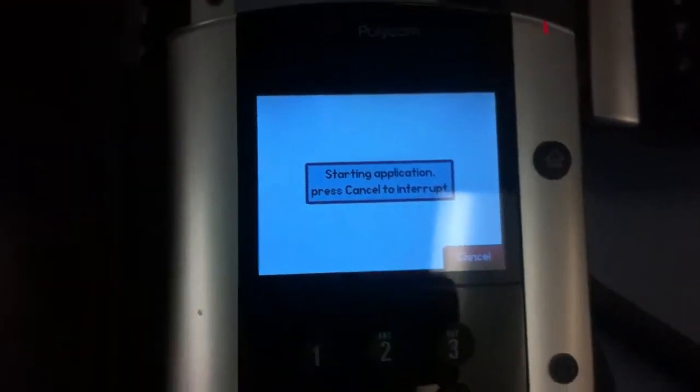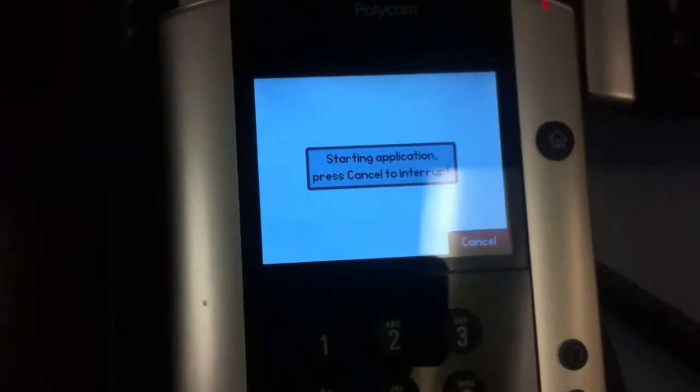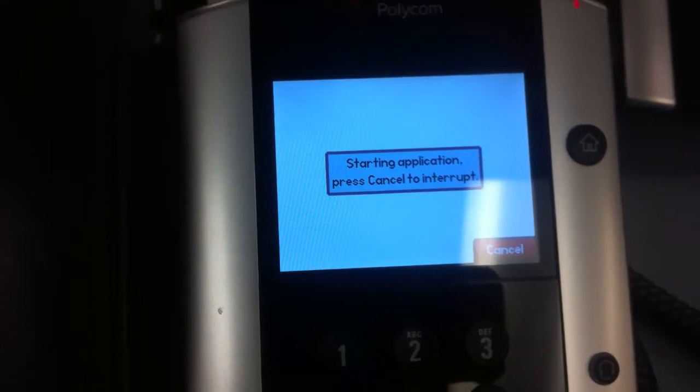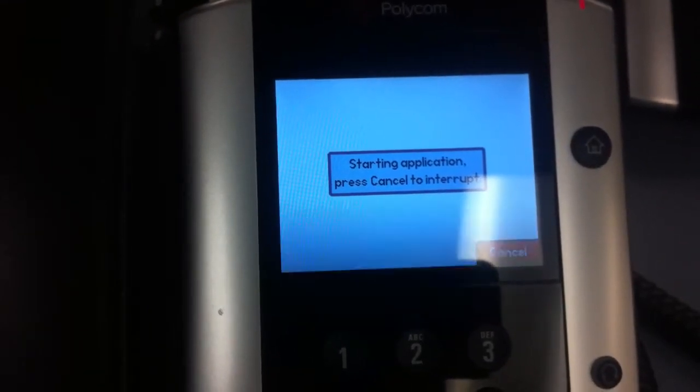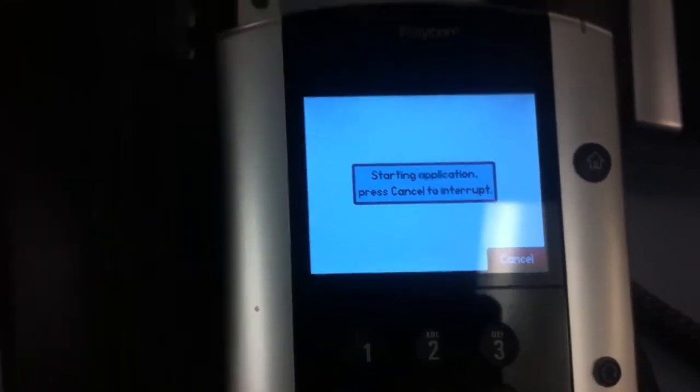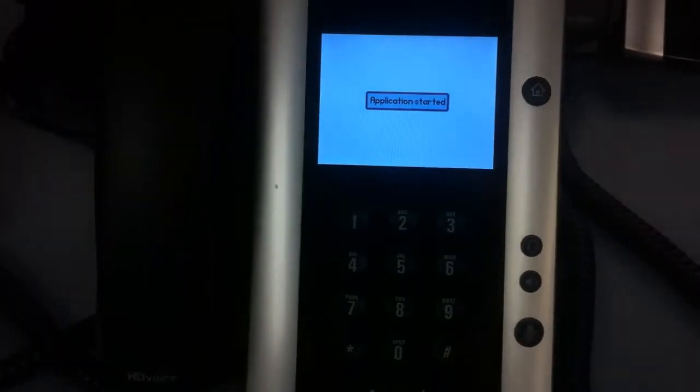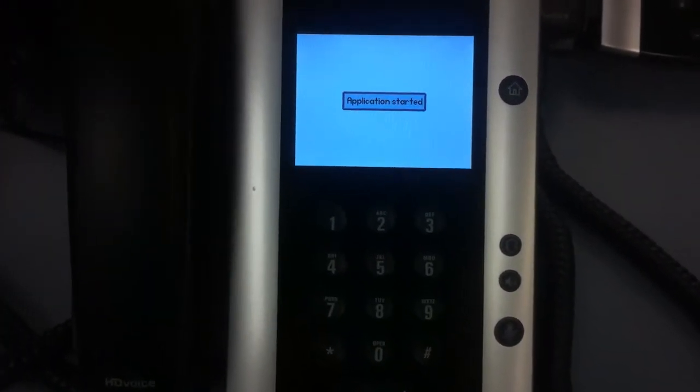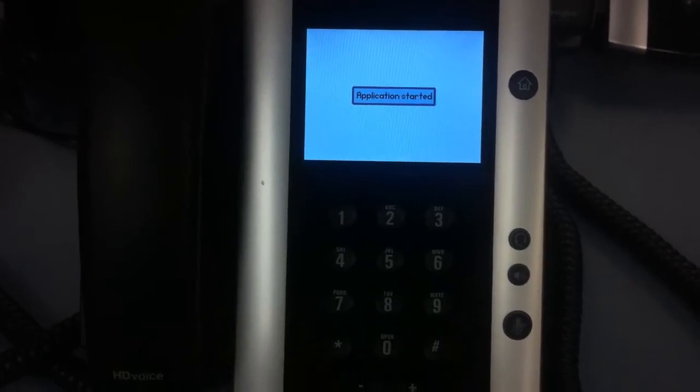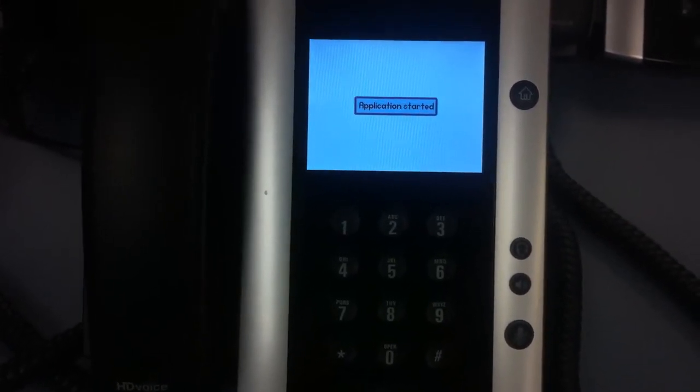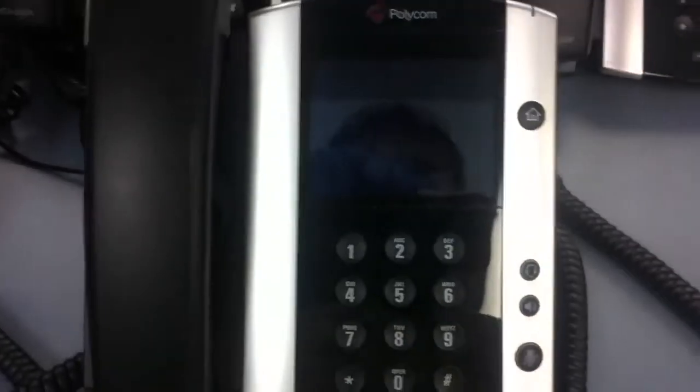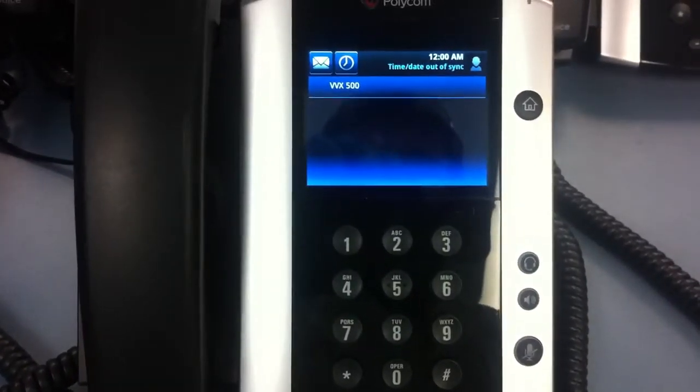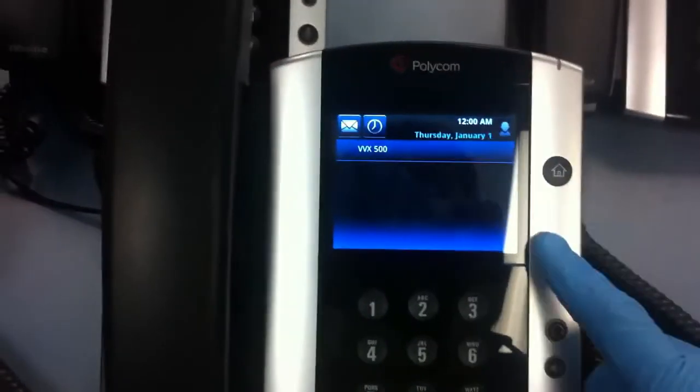So here's the phone restarting again. And that's it. Same thing.